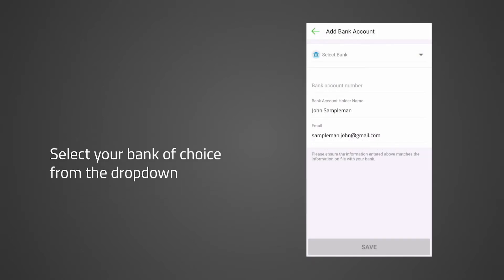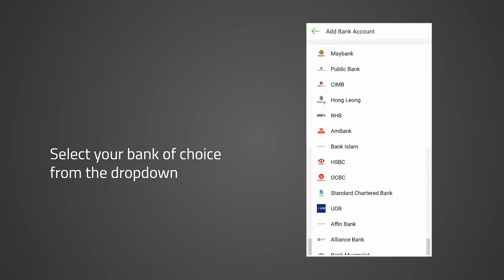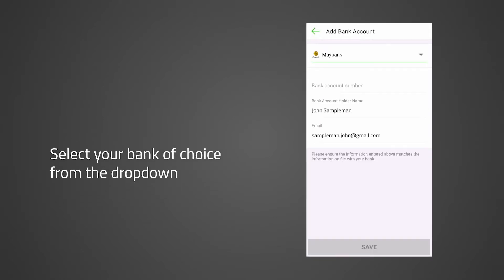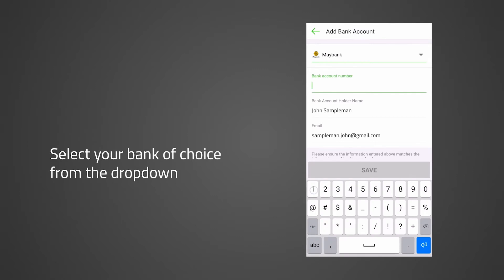Select your bank of choice from the drop-down and enter your bank account number, name, and email address.